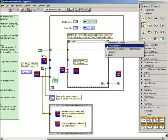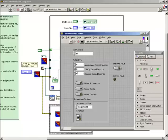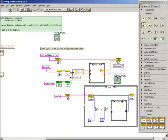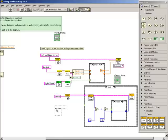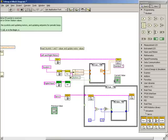Now, we'll finish the code in the teleop sub-VI. First, we'll wire the button-1 data into the current button value indicator.